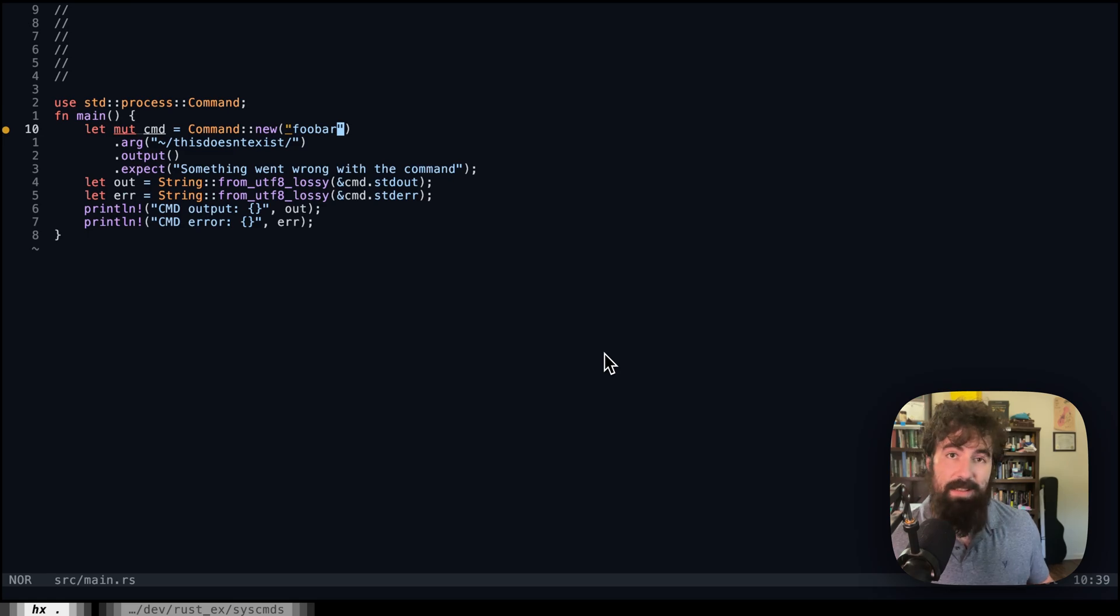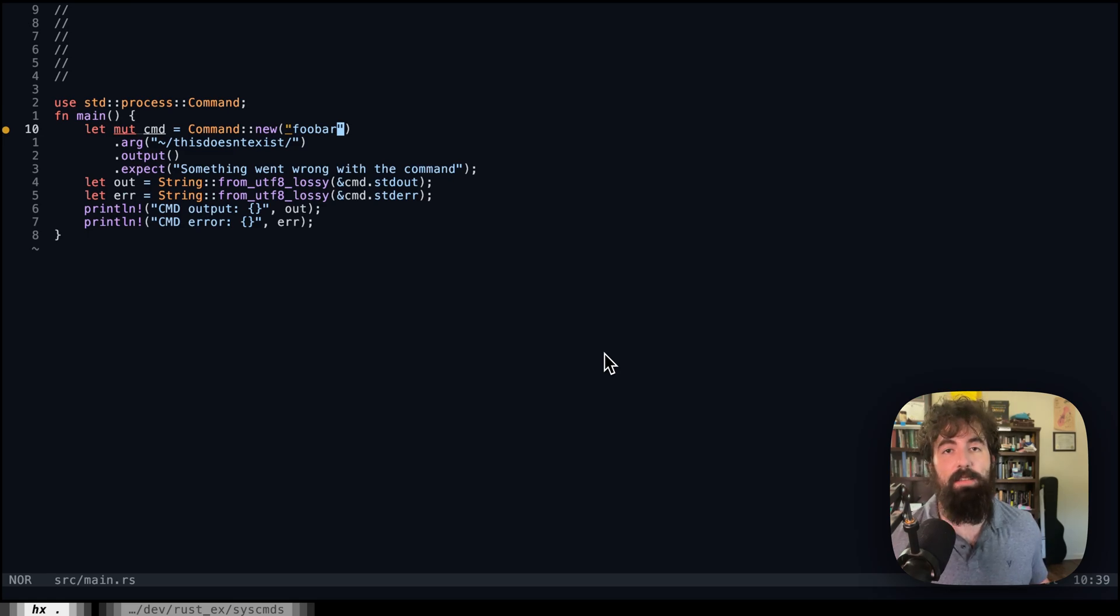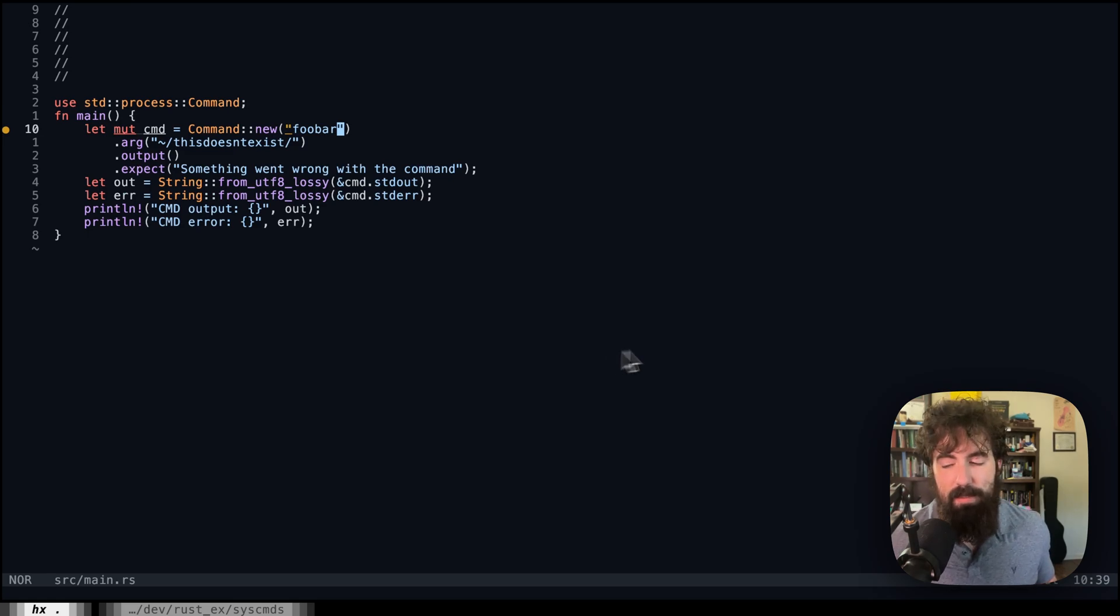So that is how you run system commands in Rust. That's about it. Take it easy. Peace.